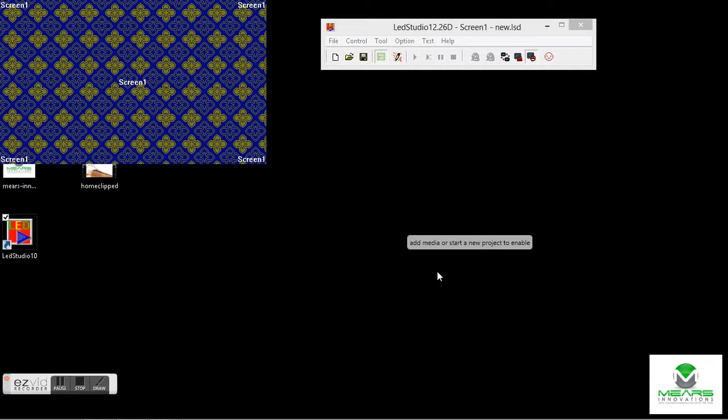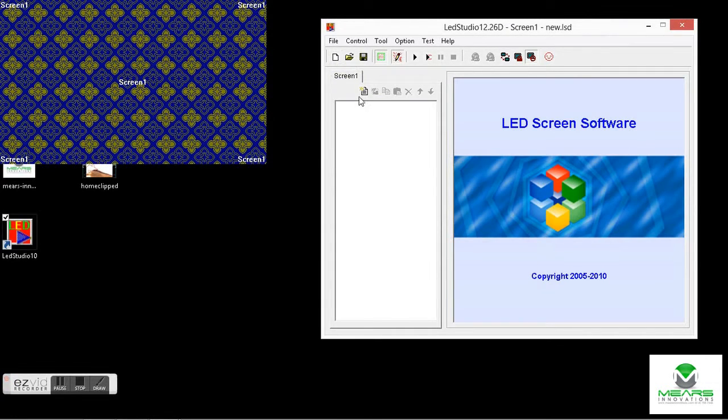Today we're going to use this Lensin LED Studio software version 12.26 and we're going to put together a basic text slide.